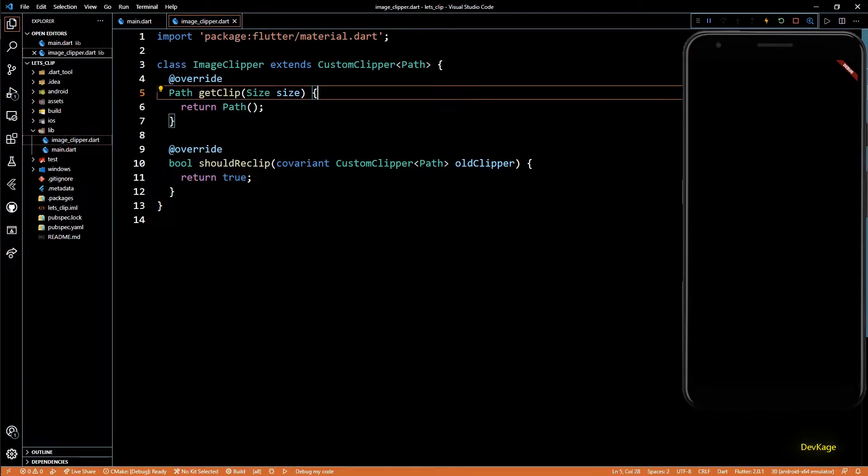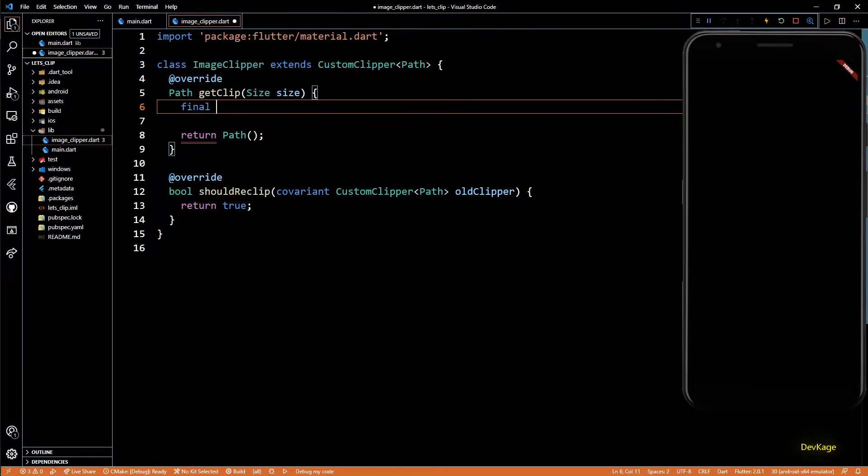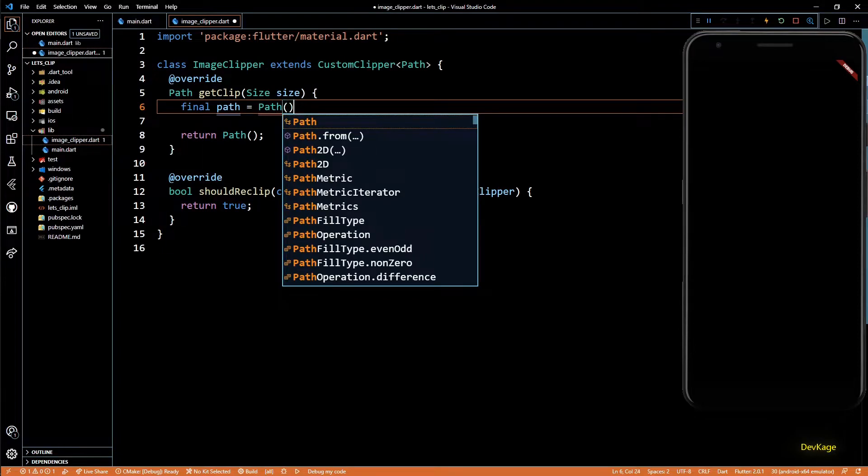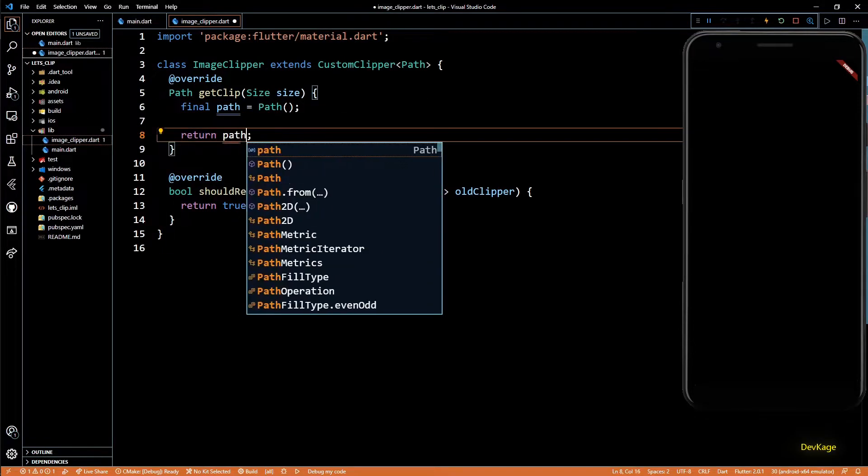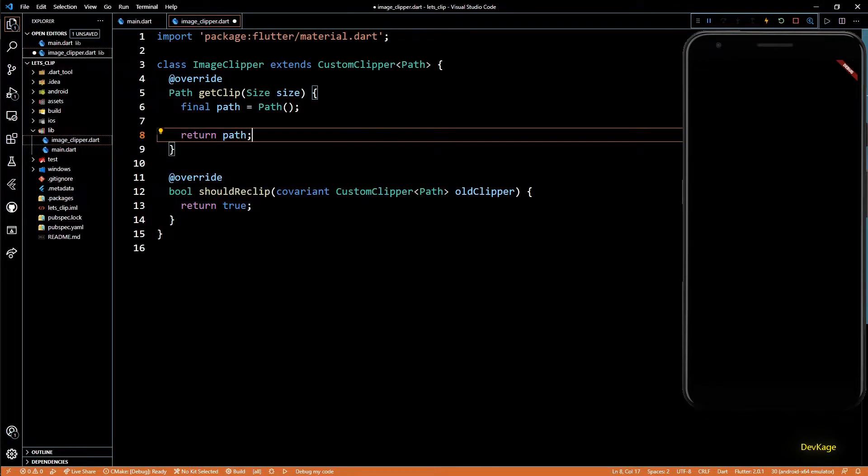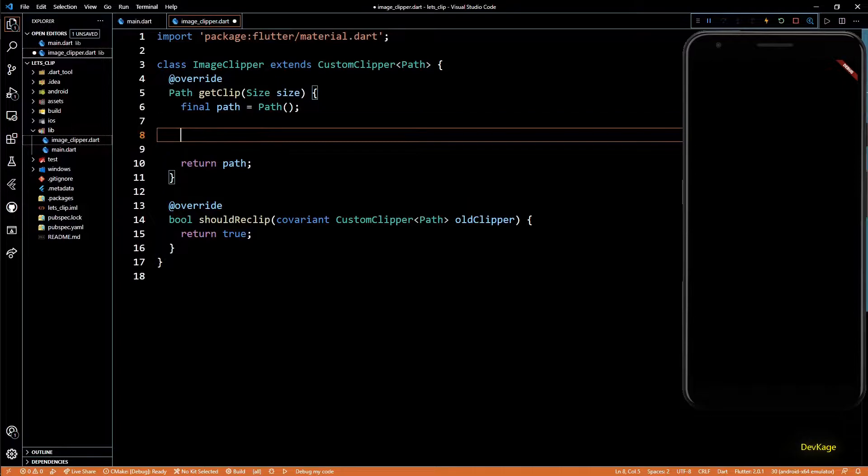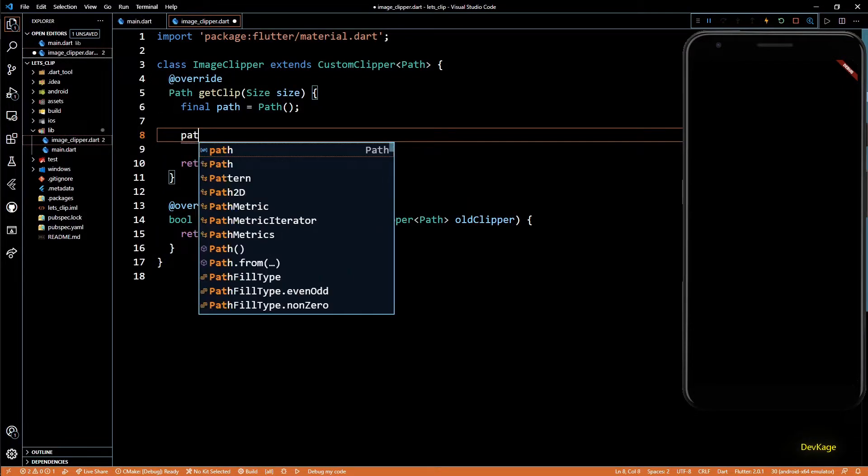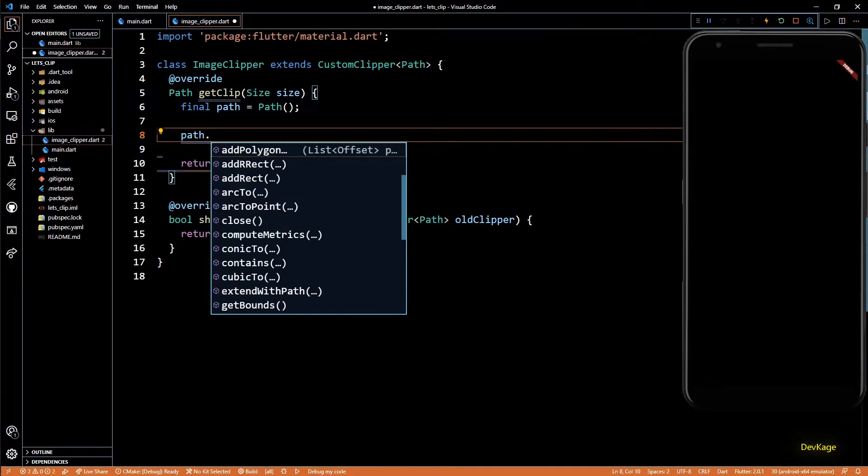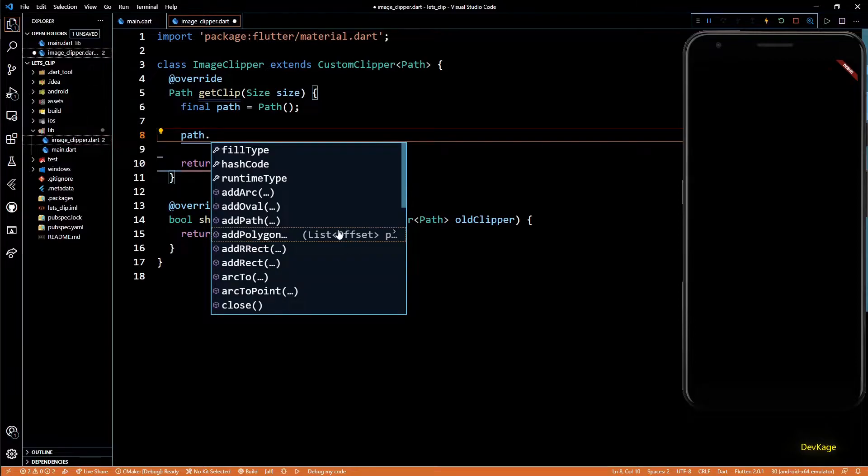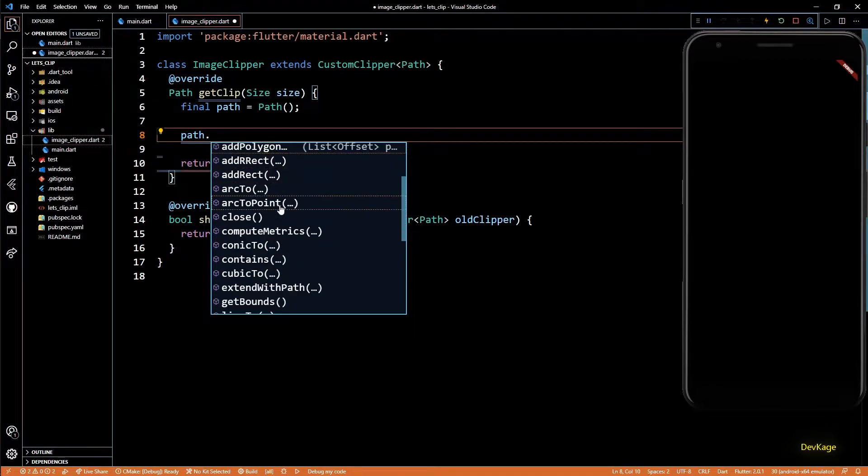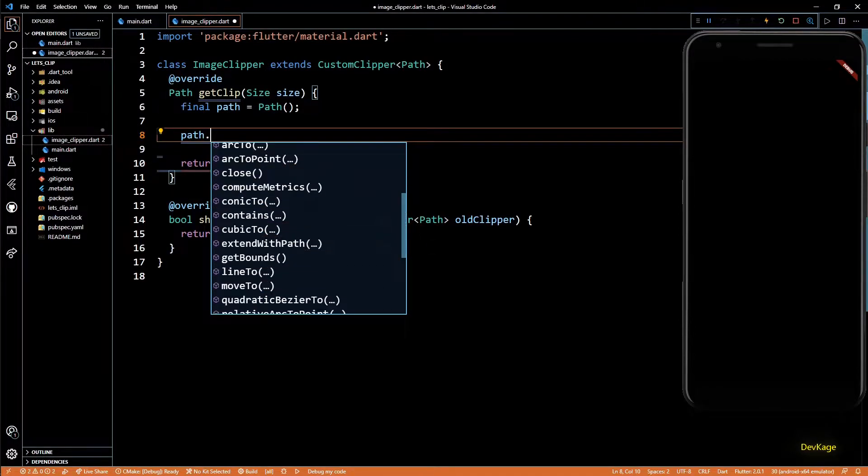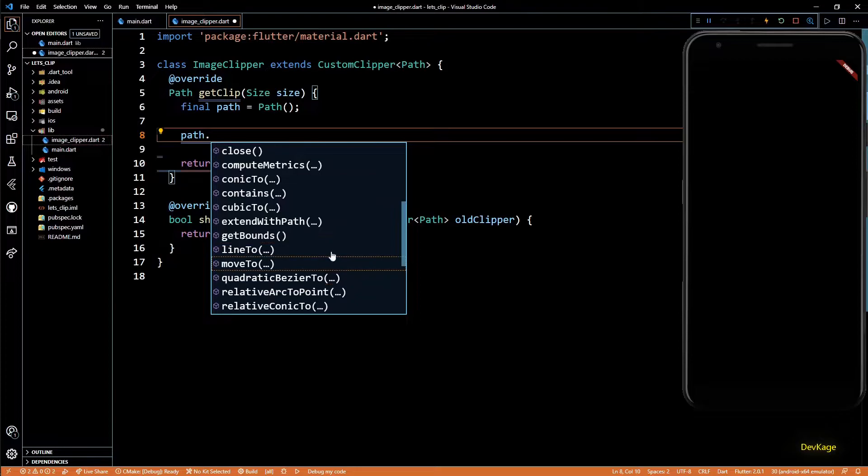So let's see how to create a path. First, I'll create an object of Path and save it in a variable called path. This path will be returned from this method. Now if you check the Path class, you will find many methods to create paths. You can create straight lines, arcs, quadratic curves, and cubic curves, but for this video we'll be only using lines.